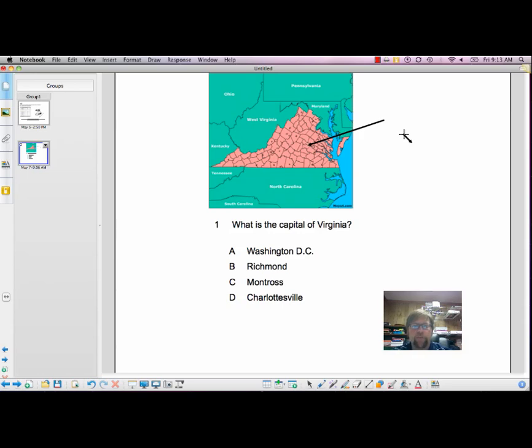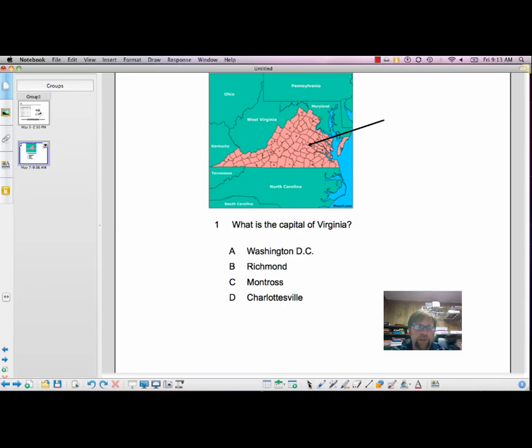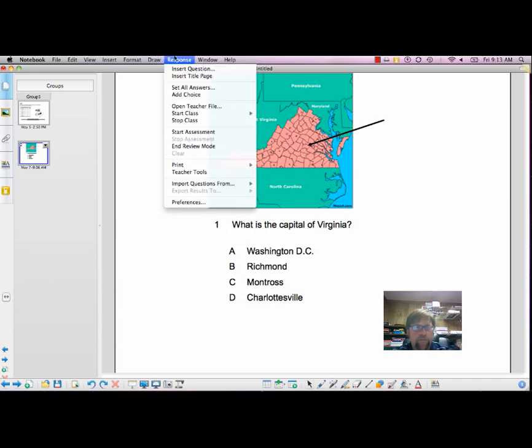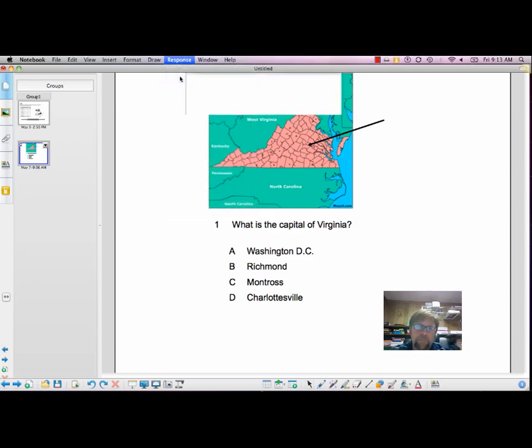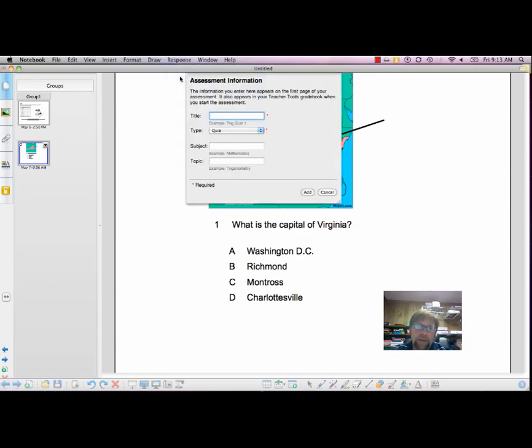Now I basically have my question. Pretty simple. Now I want to go ahead and add a title page. If you want to insert another question, you can also go to insert another. Just go to Response. Let's go ahead and insert a title page. And I'm going to go ahead and title this Virginia.